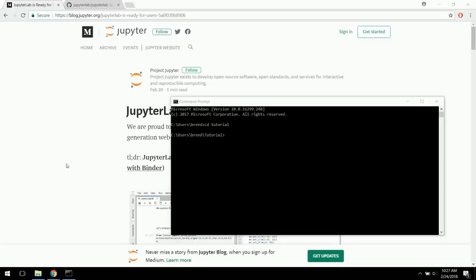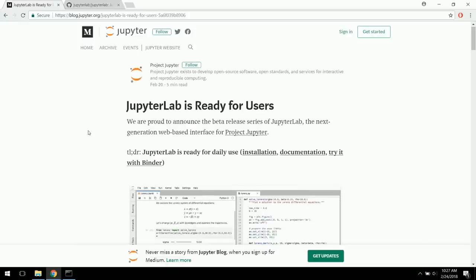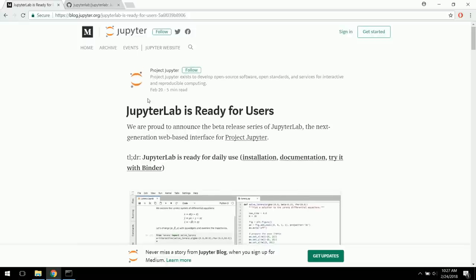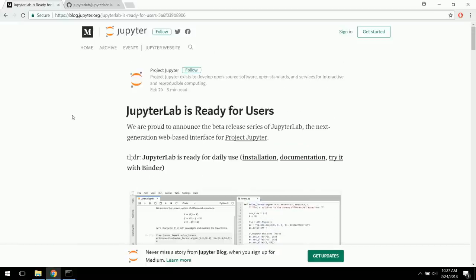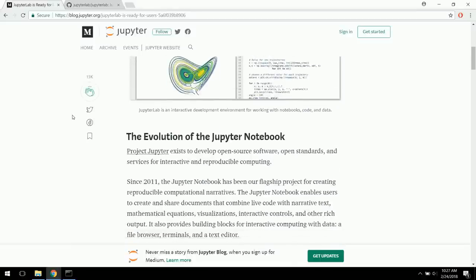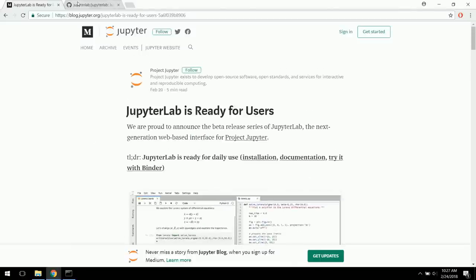Another thing we're going to do in this tutorial, which is really exciting, is we're going to use JupyterLab. Just a few days ago, JupyterLab released an extension to their Jupyter Notebooks called JupyterLab, which is kind of an improved IDE of Jupyter Notebooks.